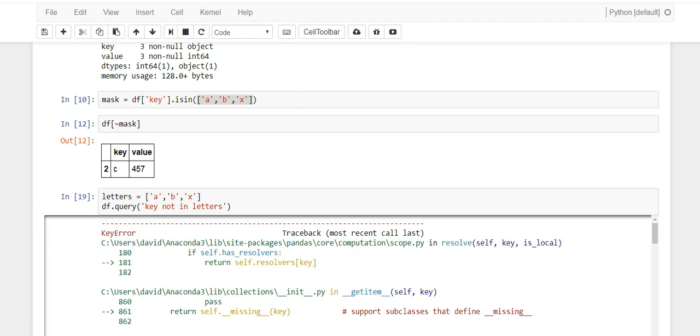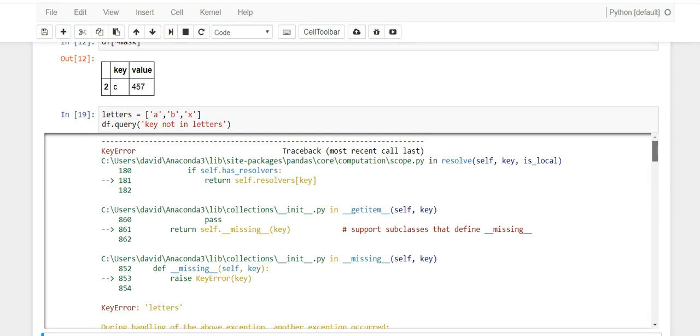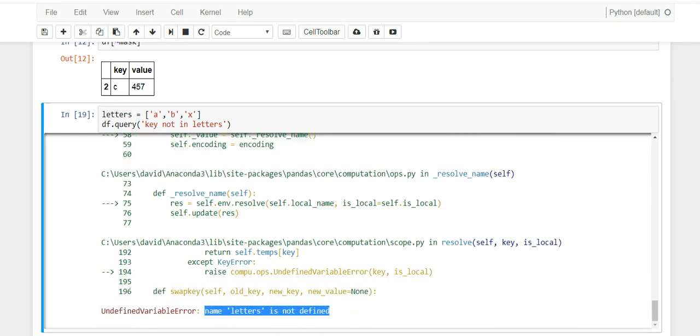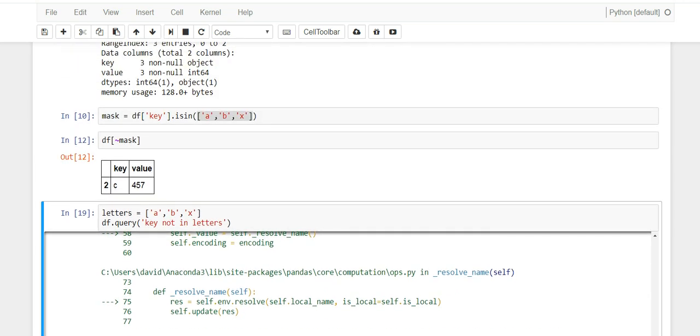So I wanted to say not in and I wanted to use the variable I just created, letters. And when I ran this, it bombed on me and I'm like what's the deal. So if you go down to the error you'll see that it says name 'letters' is not defined. So it's trying to look for this letters column inside the data frame which doesn't exist. So we actually created an independent variable.